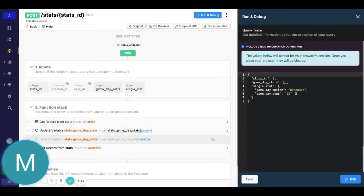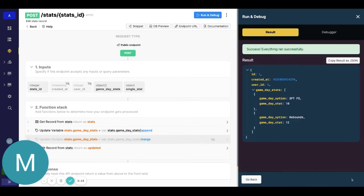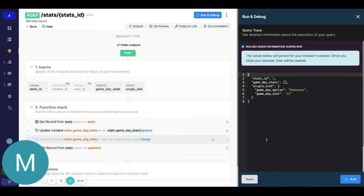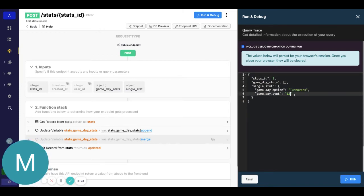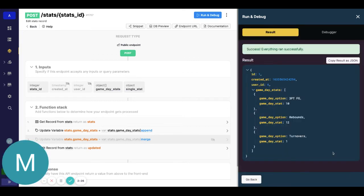We can ignore this array right now. So we'll add rebounds for 12. And we can see that gets added to the updated object. We'll go ahead, maybe say turnovers and we'll say they had one turnover. And you can see once again, that gets added.